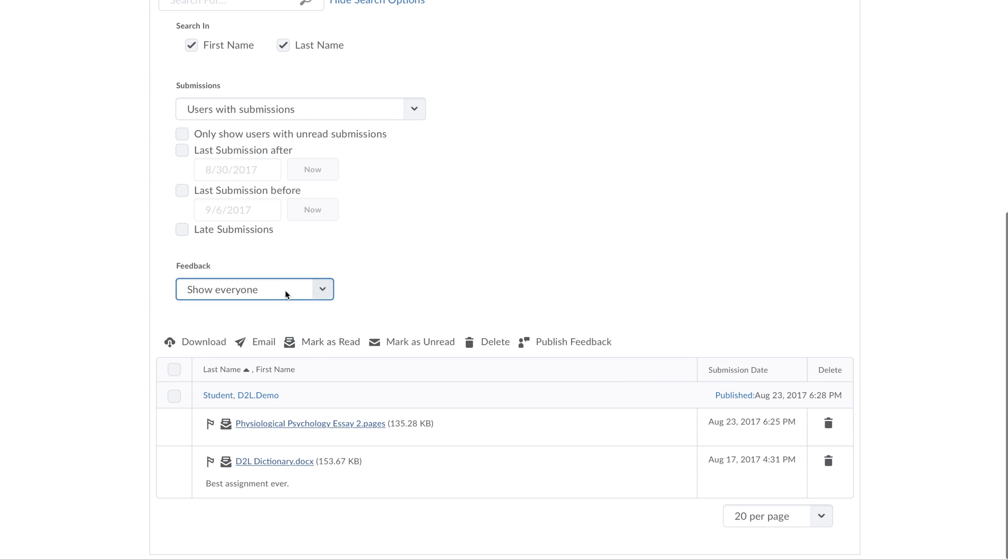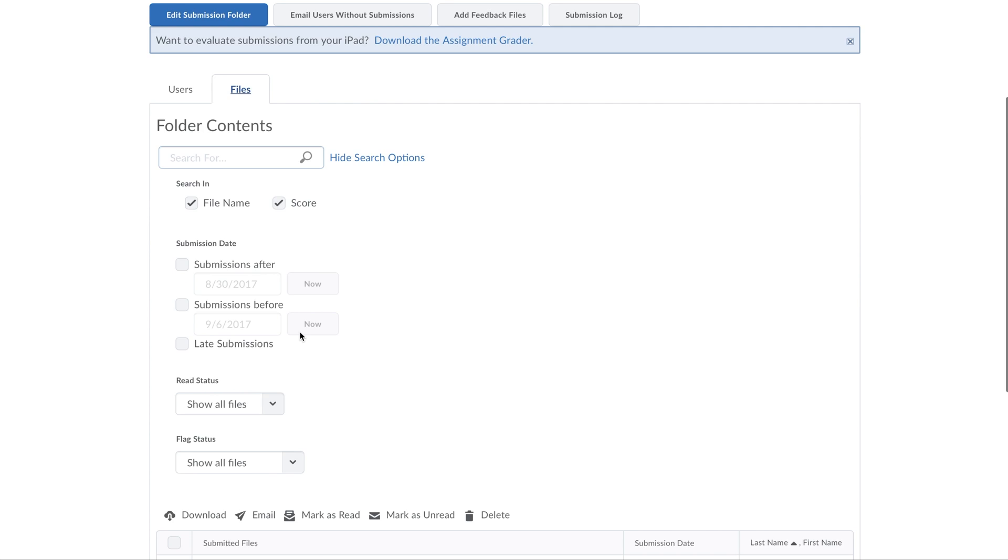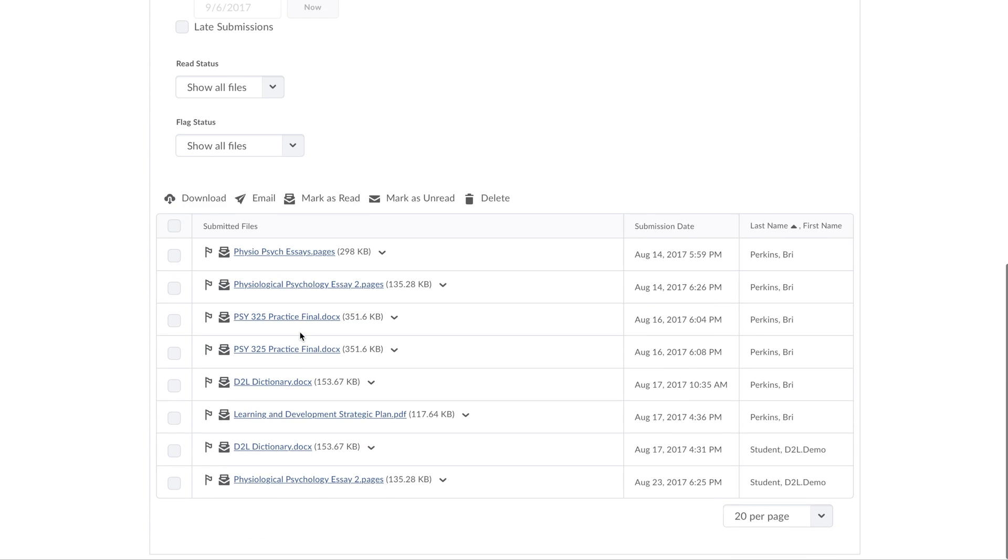This shows everybody. If I want to look at just the files, I click on Files, scroll down,